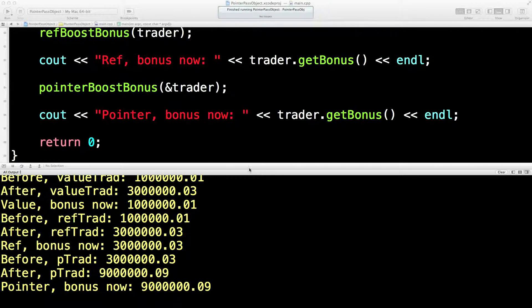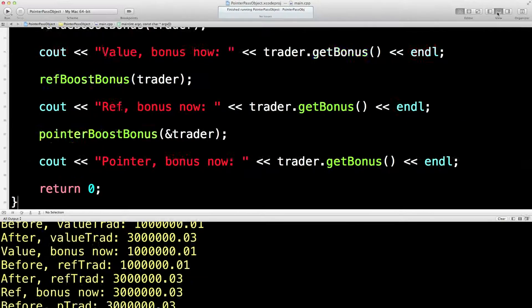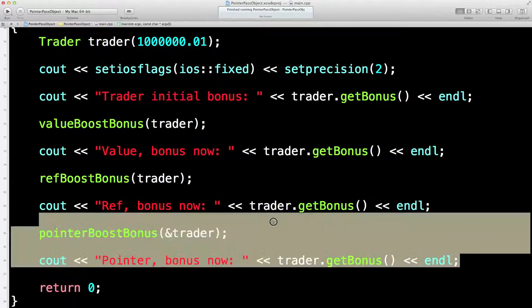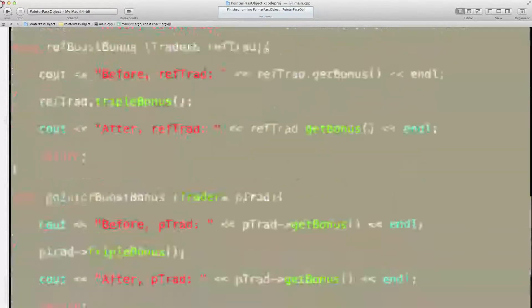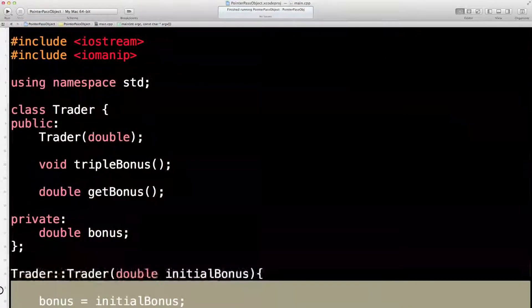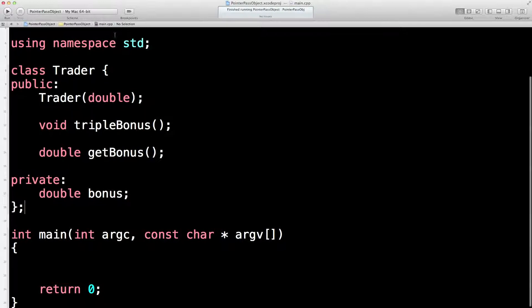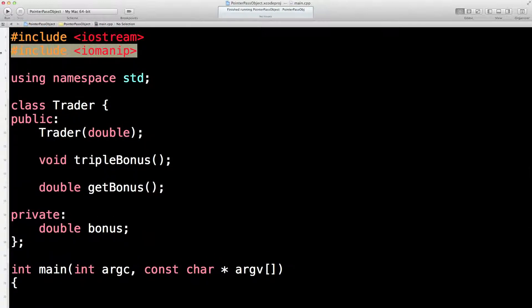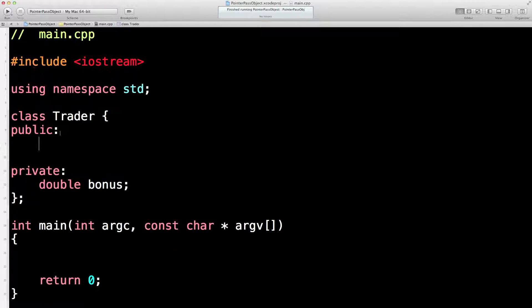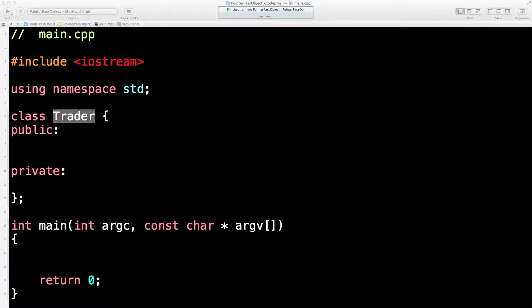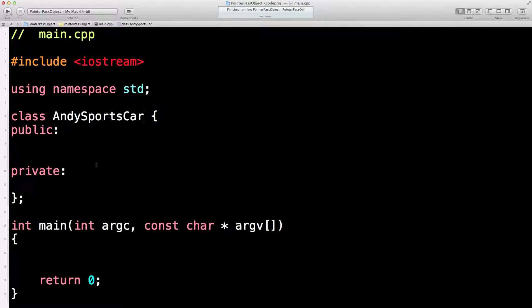We're pretty much going to start from scratch on this new function, so let's get rid of everything in here because pretty much all of it is irrelevant. We don't need our old things hanging around, and we're going to have a new class. I've always wanted to have my own sports car, so we're going to have an Andy sports car — isn't that great?